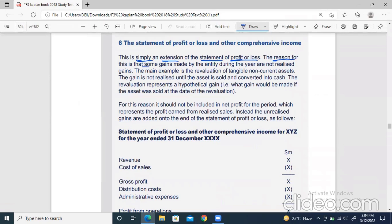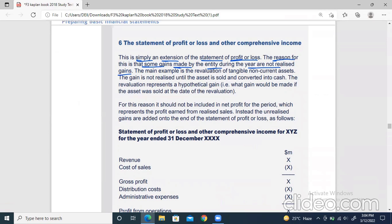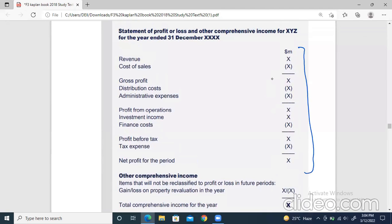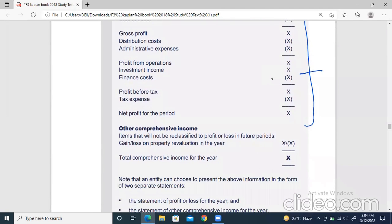This is simply an extension to the statement of profit or loss — it's like an extended profit or loss statement with just one or two more lines. The reason for this is that some gains made by the entity during the year are not realized gains. The main example is the revaluation of tangible non-current assets, which we have already studied. The gain is not realized until the asset is sold and converted into cash. The revaluation represents a hypothetical, imaginary gain.